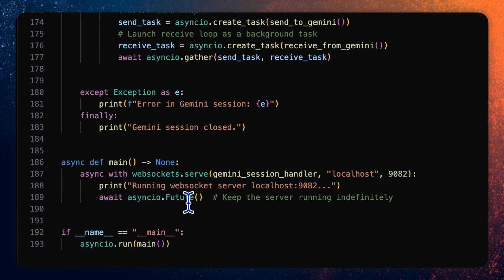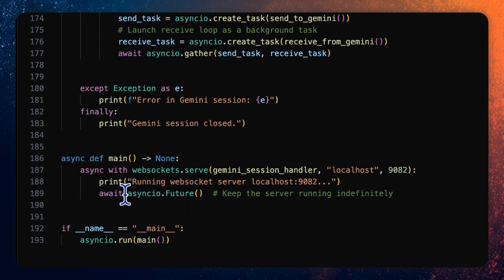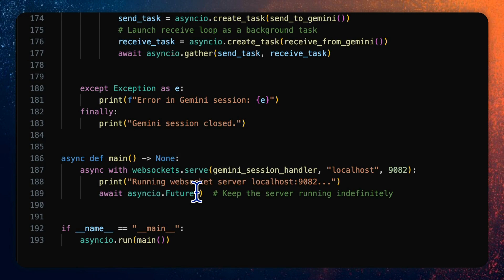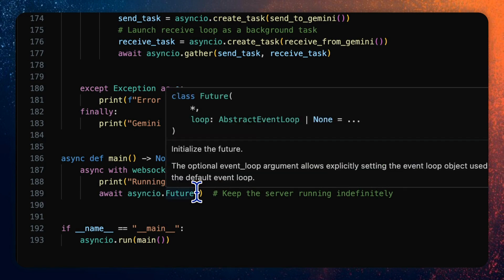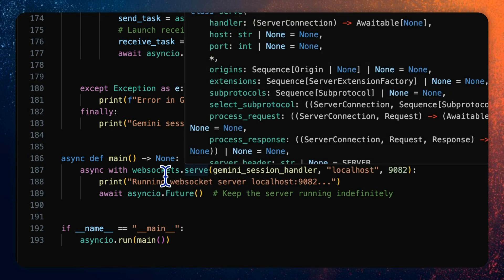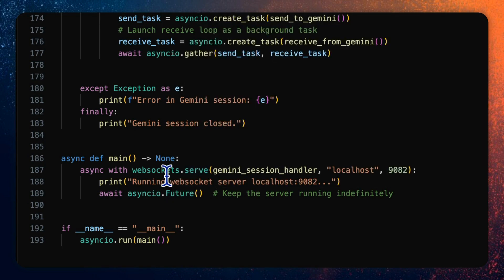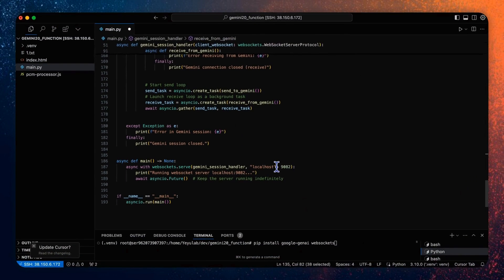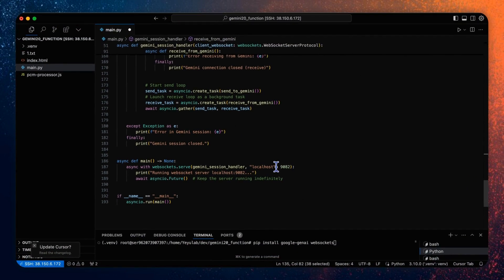And the intermediate conversation and final response in text or audio are handled in the data structure of response server content model turn which includes a list of parts or chunks as the same as the previous demo. Please note that the audio data needs to be encoded to base64 format to make it playable as PCM data on the client browser. So two tasks will be running in parallel asynchronously to ensure the real-time interaction. And in the main function we have asyncIO.future method which will keep the server running indefinitely. So here we establish the web sockets at localhost at port 1982.